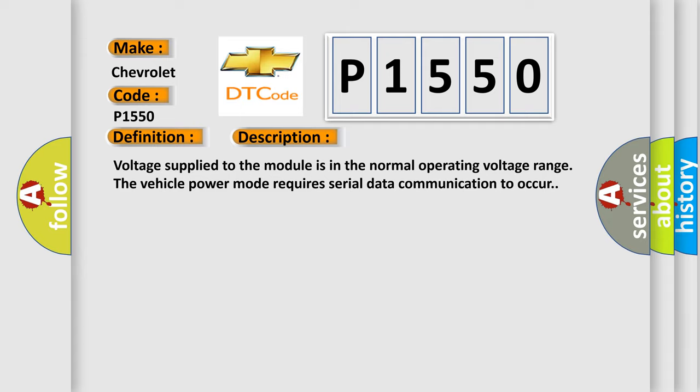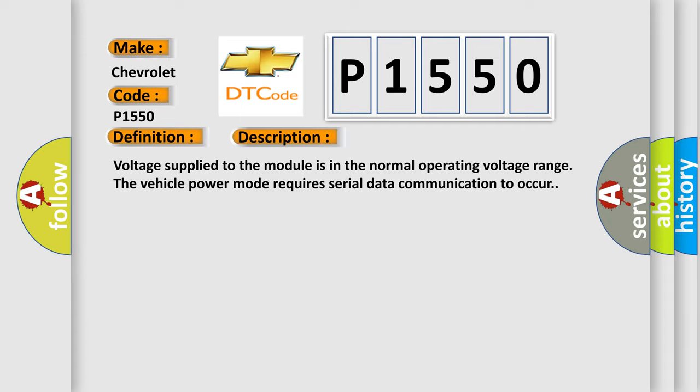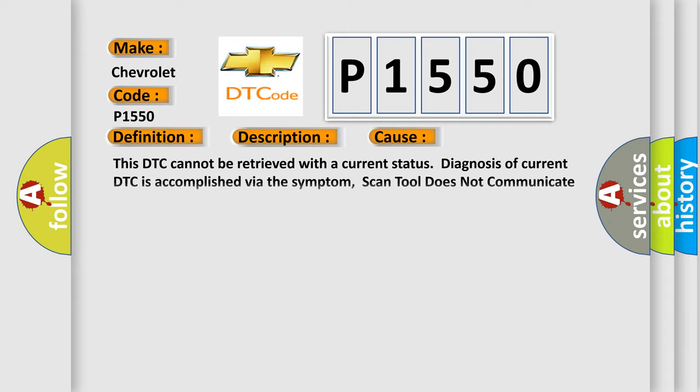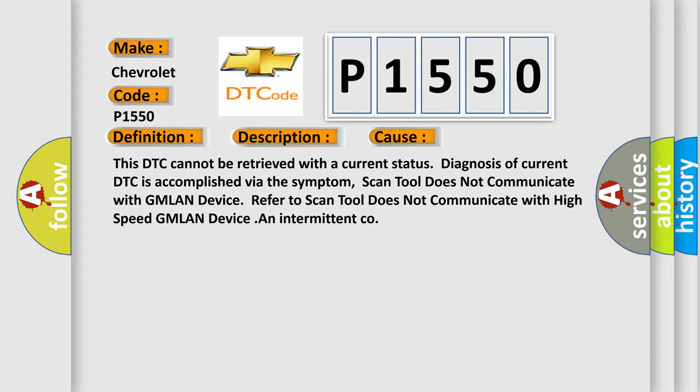This diagnostic error occurs most often in these cases. This DTC cannot be retrieved with a current status. Diagnosis of current DTC is accomplished via the symptom. Scan tool does not communicate with GMLAN device.